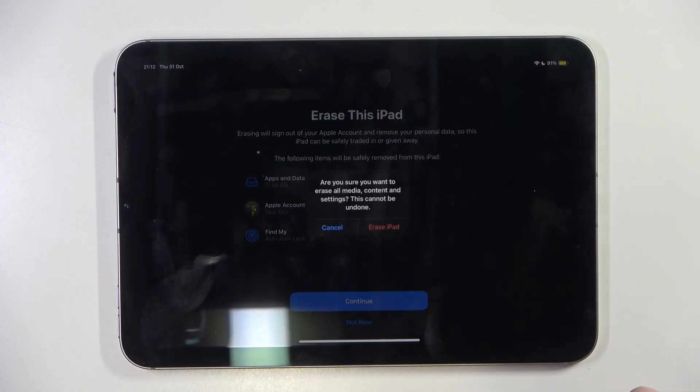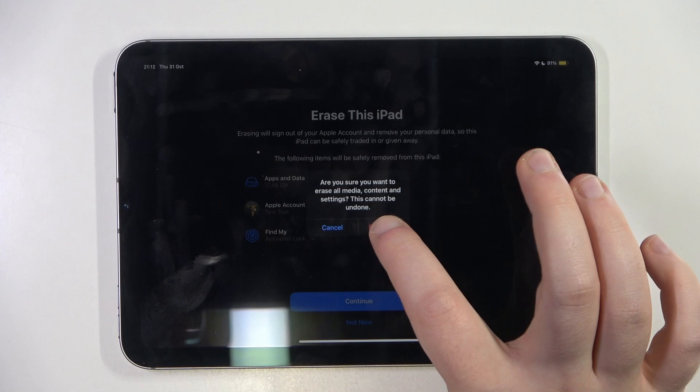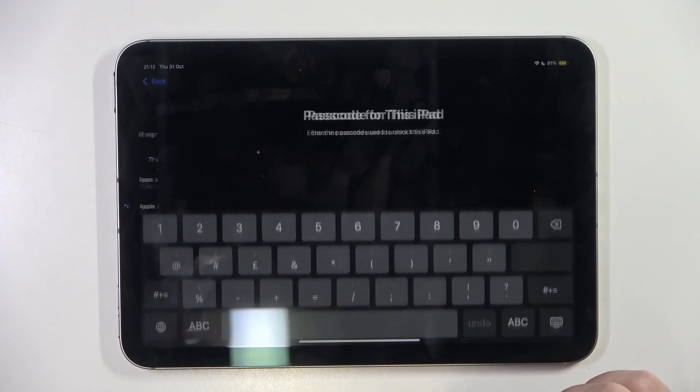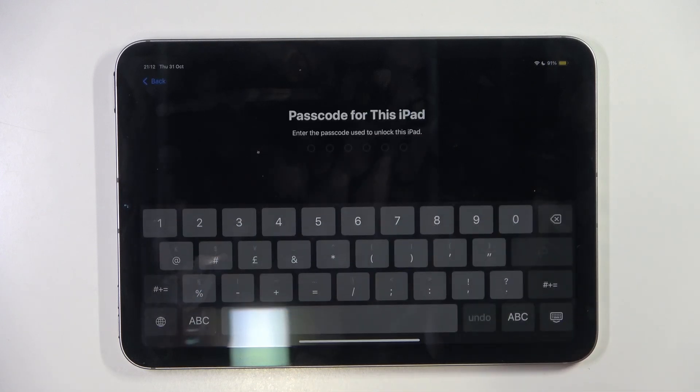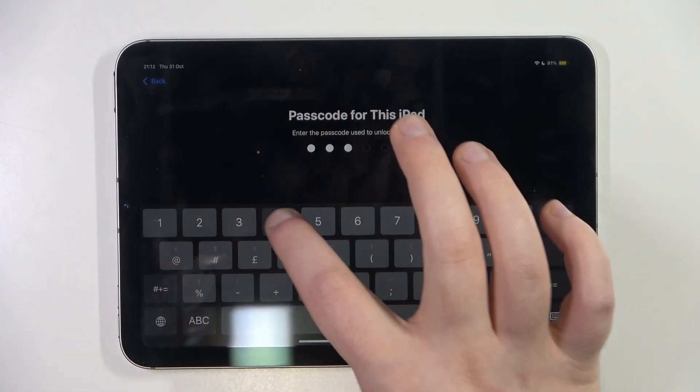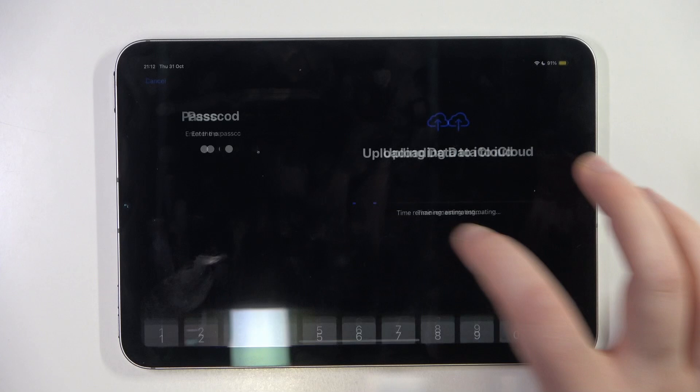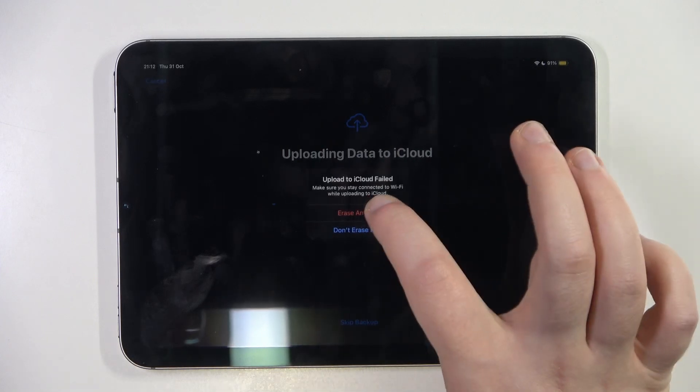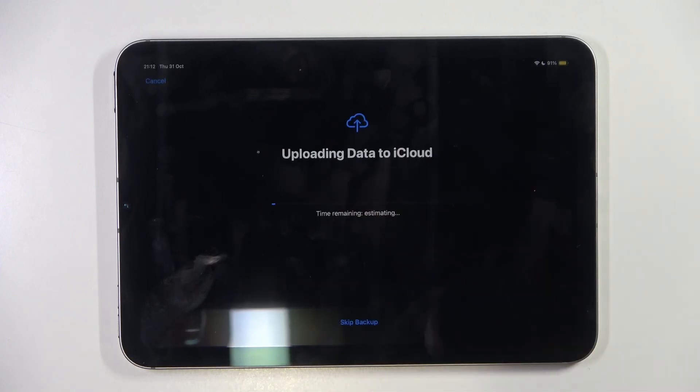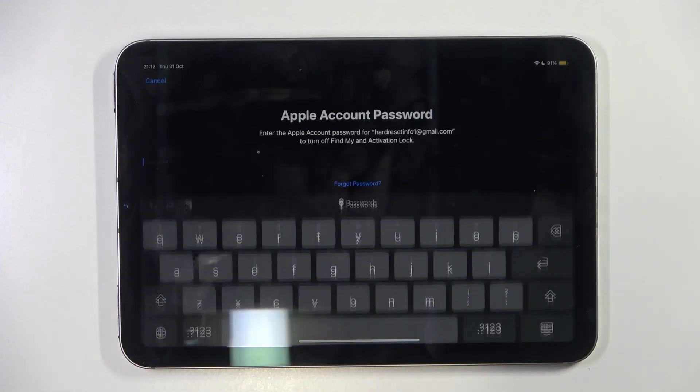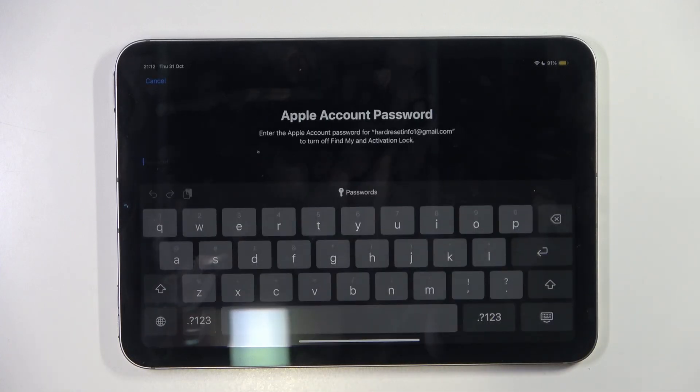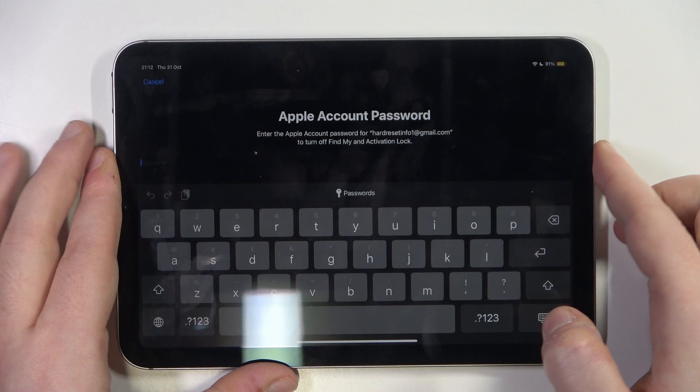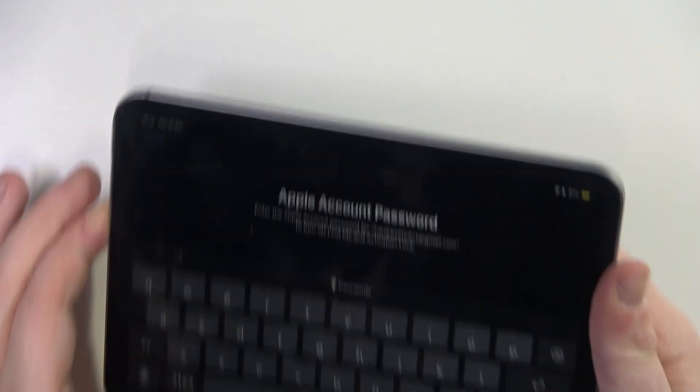Click on Continue, then click on Erase iPad. Type in your passcode, then click on Erase Anyway. Now enter your Apple account password.